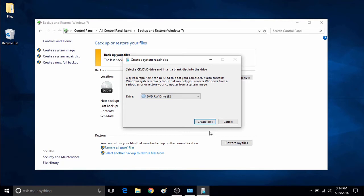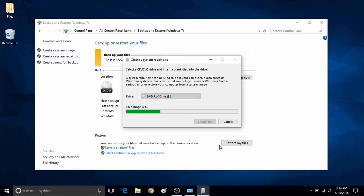Once you have selected the drive, click on Create Disk. There will be a progress bar at the bottom that will show the progress of the system repair disk being made. This will typically take a few minutes to be created.